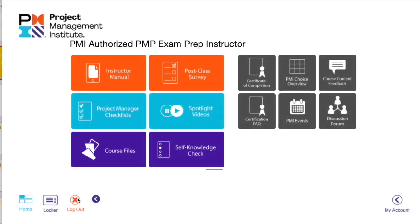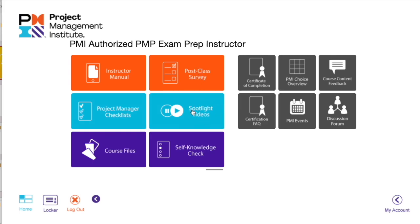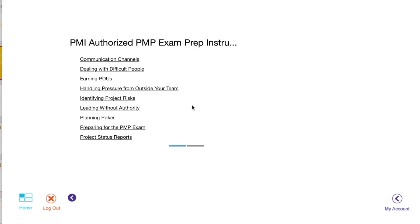The zip file would contain all the PDFs, so open that. You would also get certificate of completion, the overview, any feedback which you want to do, and then post-class survey. Spotlight videos are the videos which are very helpful for specific scenarios.